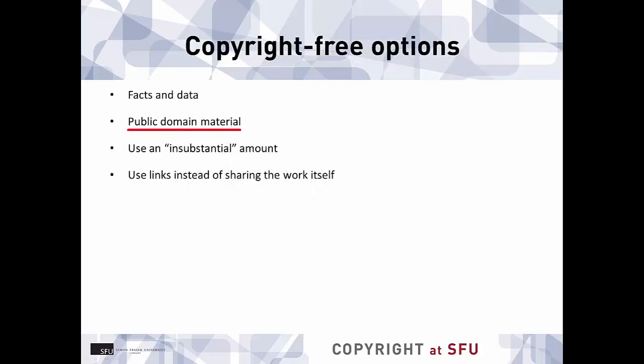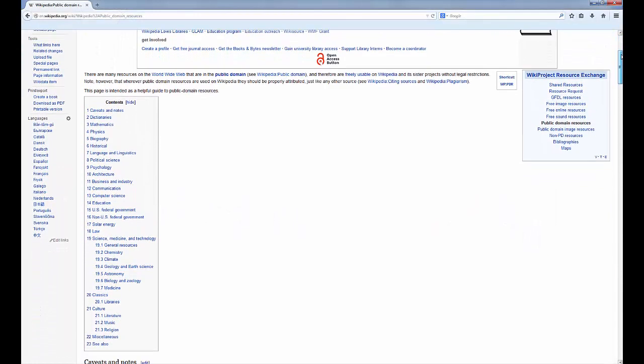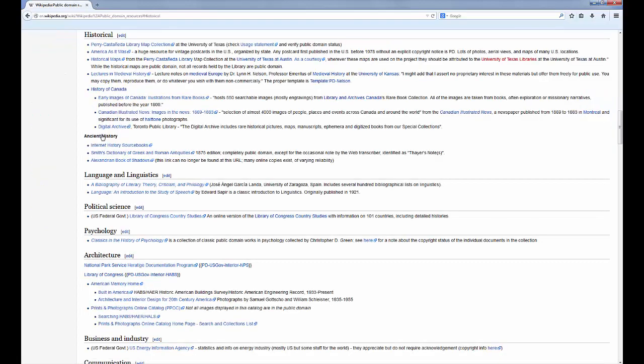There is also public domain material, which means it's out of copyright. This is usually because copyright has expired, so often it's older material, which will work better in some disciplines than others. However, it is possible for creators to give their work public domain status right away and essentially waive copyright. Look for the Creative Commons CC0 license or an individual statement to this effect. You can find public domain materials through sites like the Public Domain Resources Wikipedia page, which lists them by subject, or Project Gutenberg.